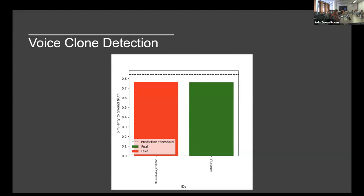This is a rather preliminary attempt at spoof detection, coming from another open-source repository by Resemble.ai. It allows you to train networks specific to a speaker — you give it some genuine samples and in theory it learns to detect between real and fake voices. In this case, it took two genuine recordings from speaker ID10683 and tried to determine what's fake and what's real. Unfortunately it hasn't really been able to tell the difference — the fake is actually scoring slightly higher in similarity to ground truth than the genuine sample.